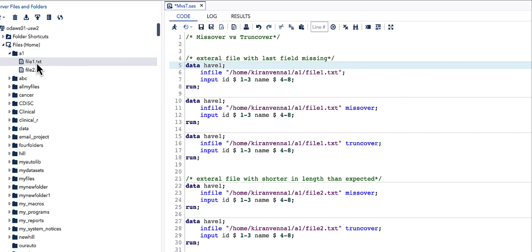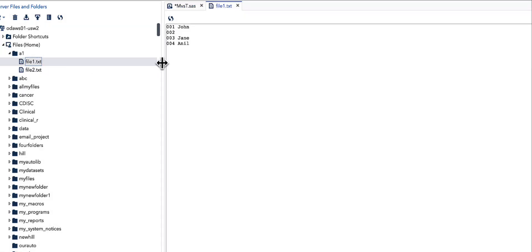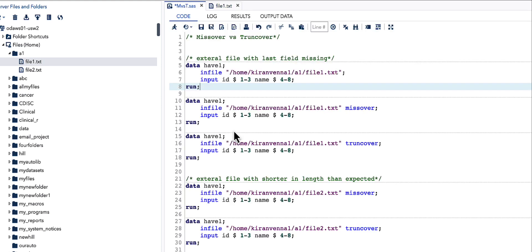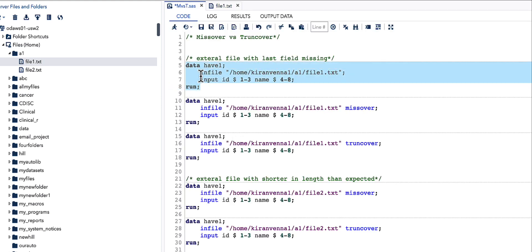Looking at this file: the first line, third line, and fourth line all have the appropriate fields. But in the second line, the last field is missing. Let us see what happens when we run our code with a simple INFILE statement as shown.